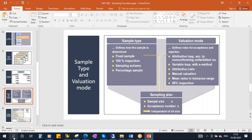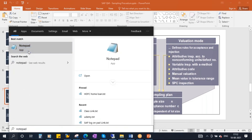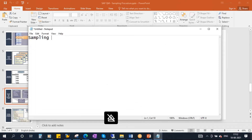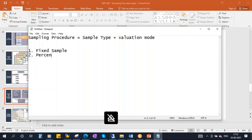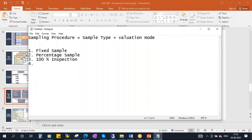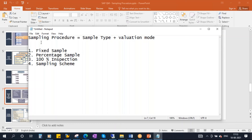Now let us go and create the sampling procedure. There are four types: fixed sample, percentage sample, 100% inspection, and sampling scheme. We will create all these things. Let's start with the fixed sample.